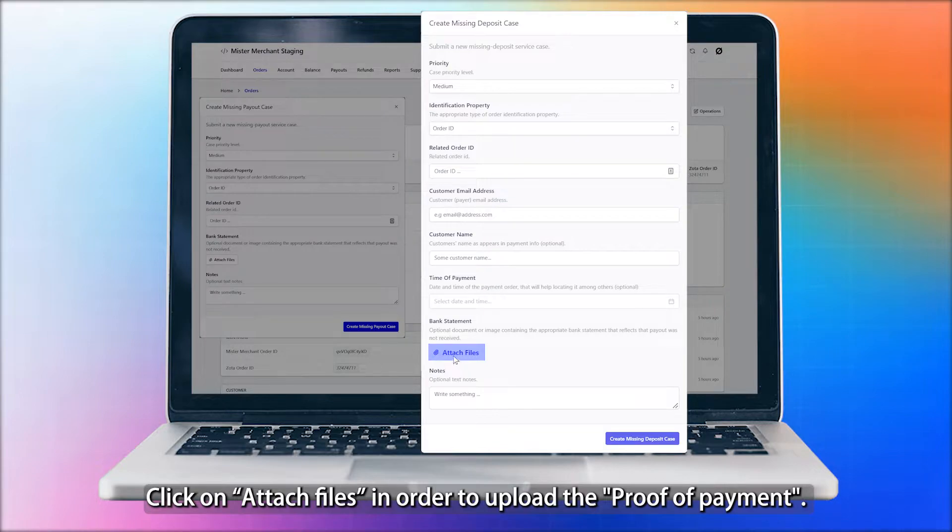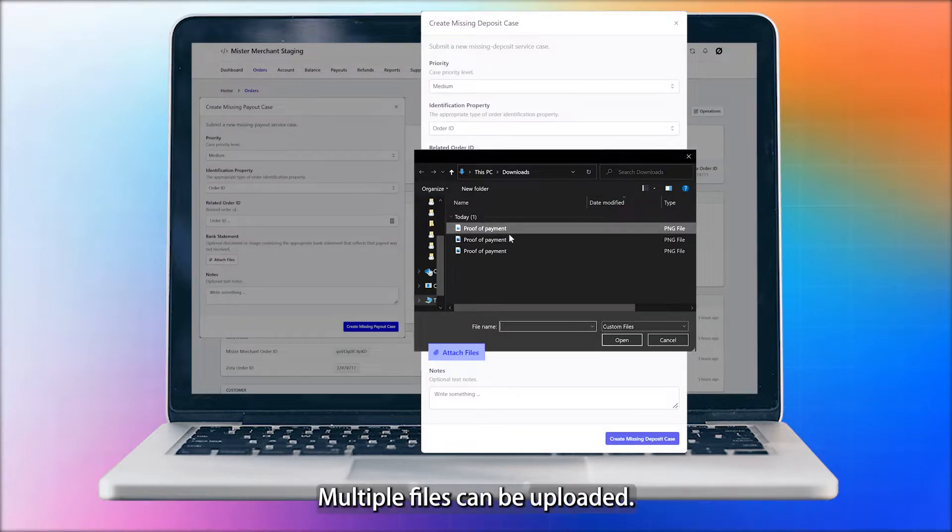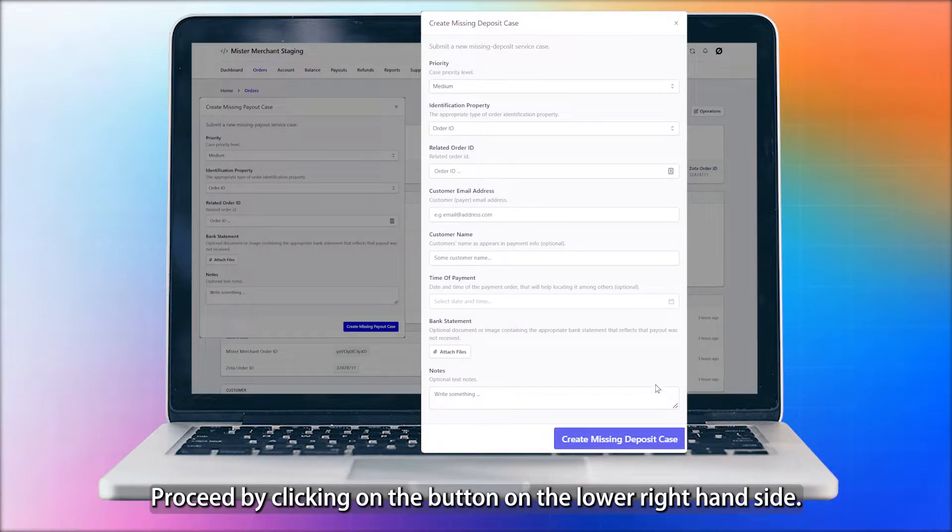Click on Attach files in order to upload the proof of payment. Multiple files can be uploaded. Proceed by clicking on the button on the lower right-hand side.